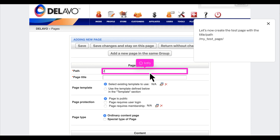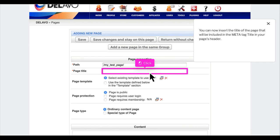Let's now create the test page with the path /my_test_page/. You can now insert the title of the page that will be included in the meta tag title in your page's header.